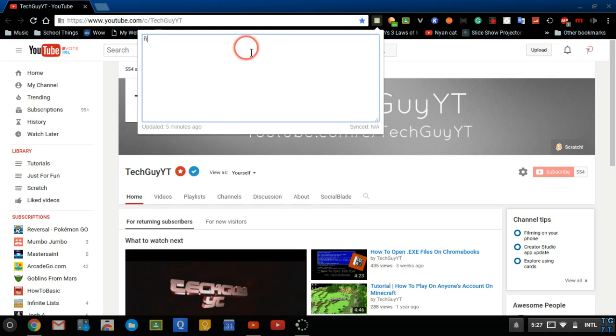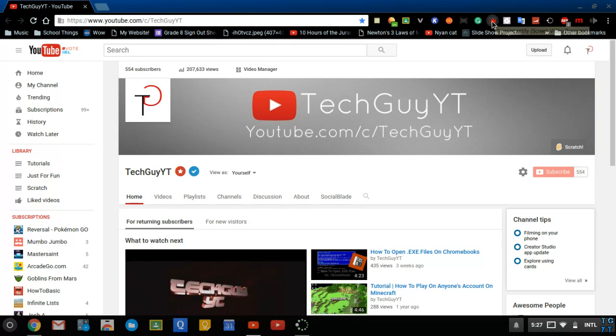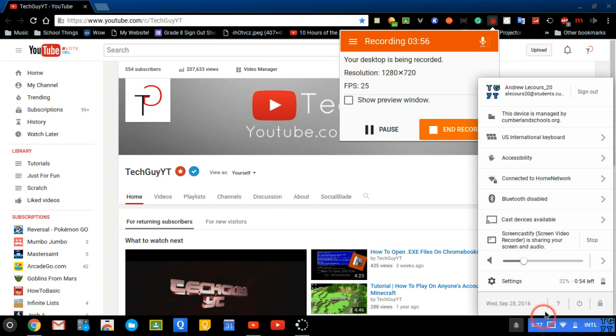So yeah, those are the top five tips and tricks for the Chromebook. I hope you guys did enjoy it. If you did, remember to leave a like, subscribe and comment if you want any other tutorials. I'll see you guys in my next video. See you guys later.